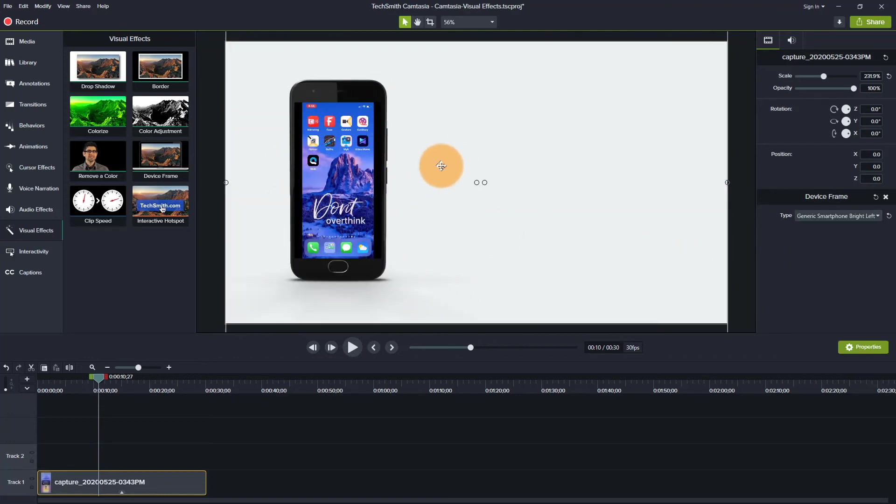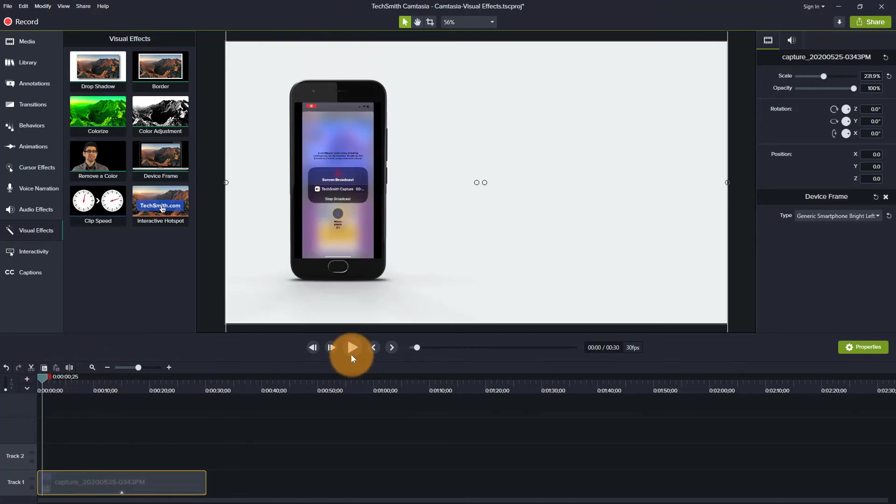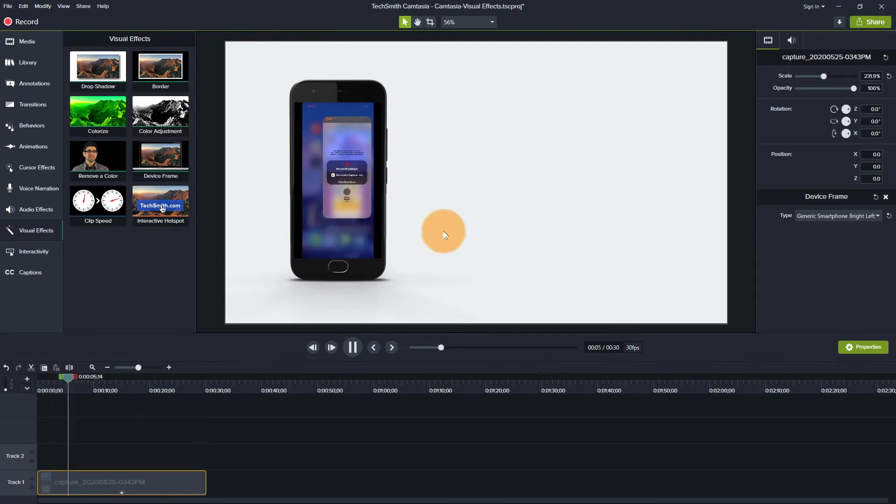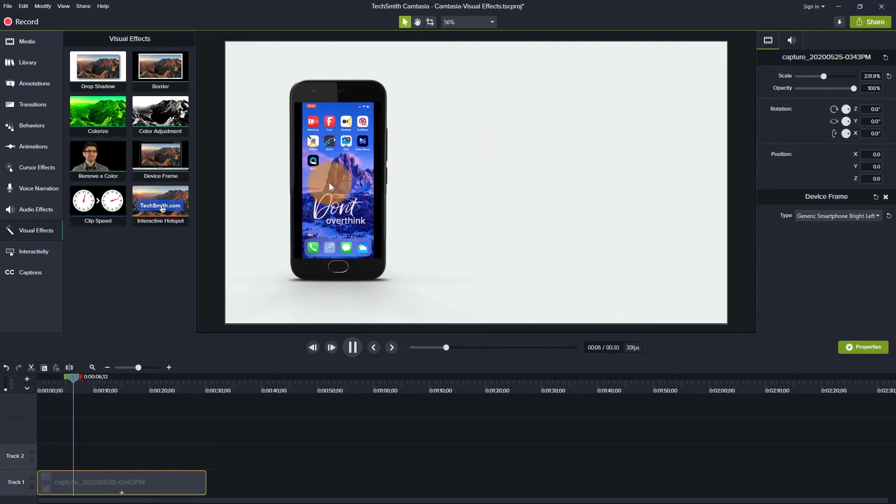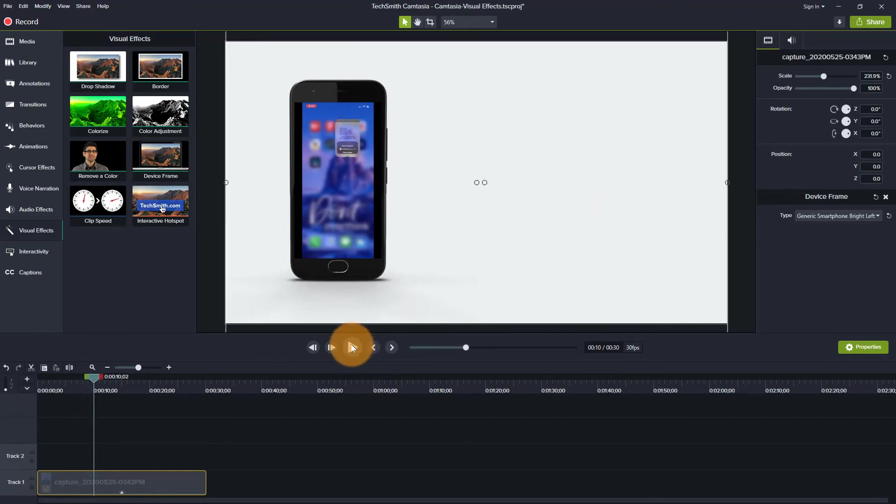So this one can be used if you wanted, say for example, you were either advertising that you had an app and you wanted to promote it, you could have this playing and then you can have text on this side of the screen. There's also a template where the phone is on the right side of the screen as well. So these are two options that you have within Camtasia.